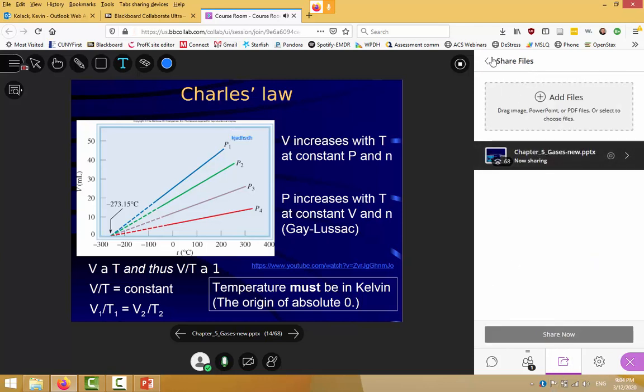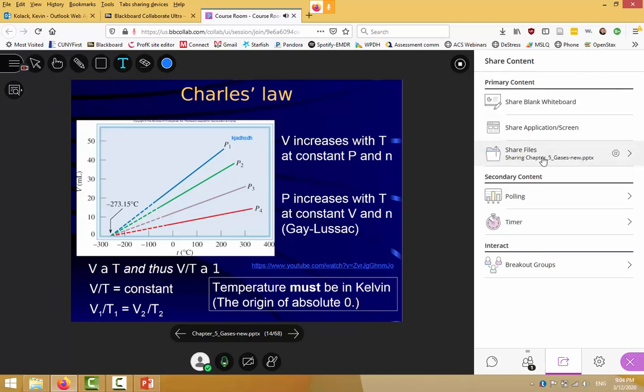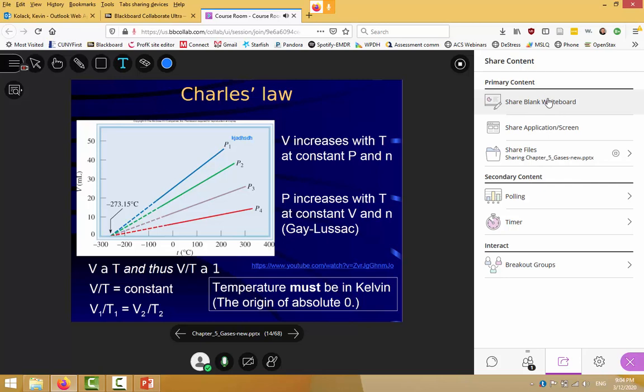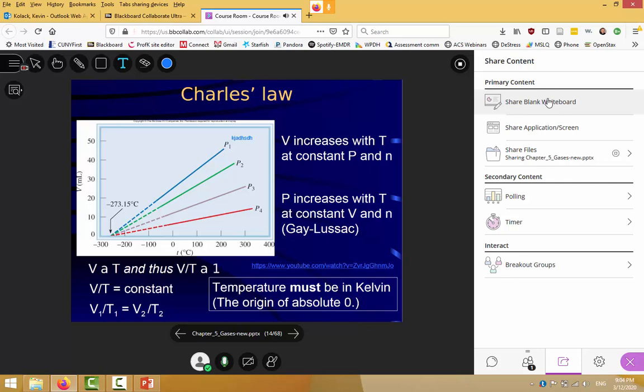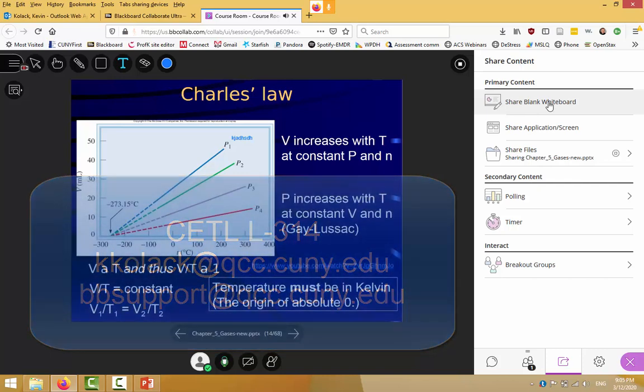So hopefully this option of sharing from within the Collaborate program, either sharing your PDF or PowerPoint file in the share file option, sharing an individual PowerPoint application or other program through the share application slash screen, or writing on a blank whiteboard using your computer mouse or stylus will give your students a higher-resolution picture of your lecture. If you have any questions, see Dennis in the Office for Educational Technology, or feel free to shoot me an email.